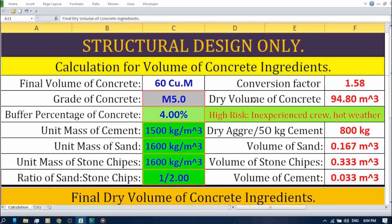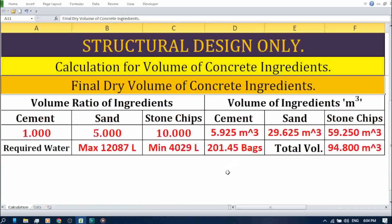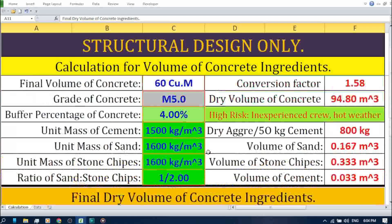Now it's time for the final results for 60 cubic meters of M5 grade concrete. Look at the bottom of the spreadsheet. Here you'll find the following materials required: 5.925 cubic meters or 202 bags of cement, 29.625 cubic meters of sand, 59.250 cubic meters of stone chips, and water ranging from a maximum of 12,087 liters to a minimum of 4,029 liters. This method allows you to calculate the materials required for a specific volume of concrete precisely and effortlessly.